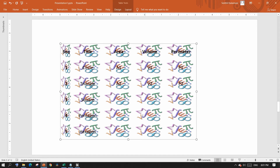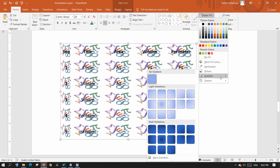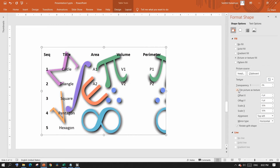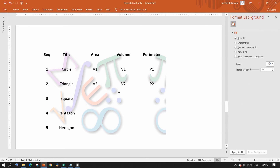Don't get disappointed if it doesn't look right at first. Open the Format Shape options and select the checkbox that says Tile Picture as Texture. Now this is the desired background. If the picture is too bright to see the data, you might want to increase the transparency level of the picture. That's a pretty table with a background for you.